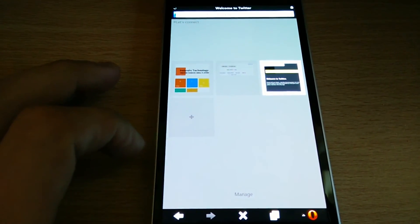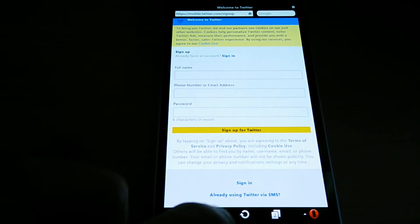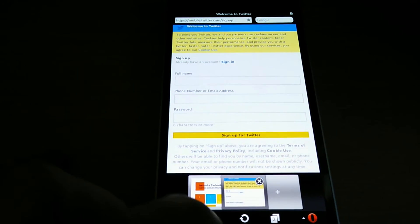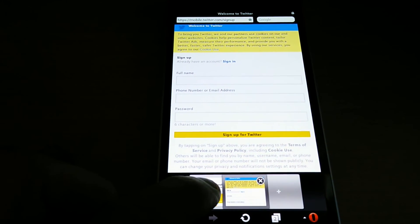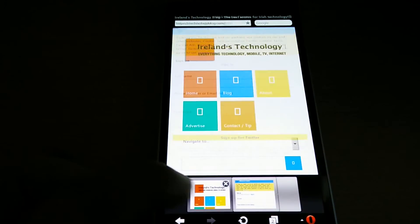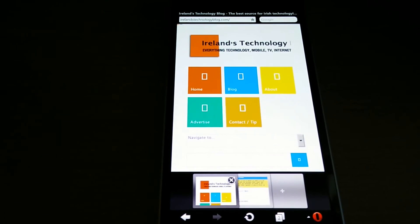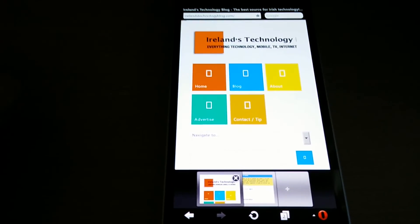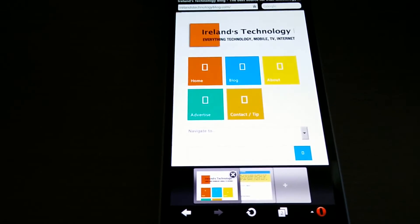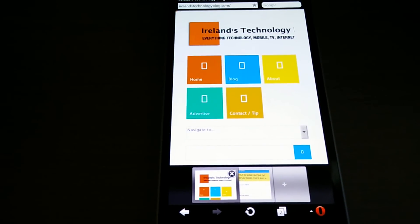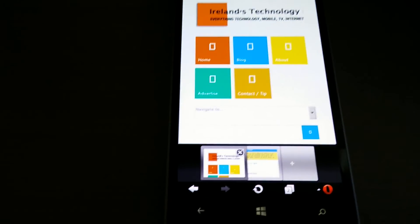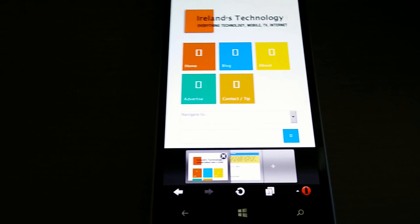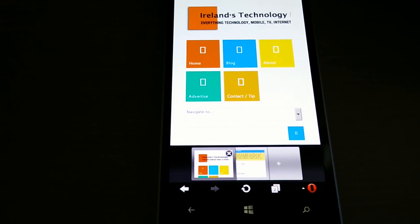But nothing that a normal web browser doesn't have either. Chrome or Internet Explorer 11 has it also, so it's nothing new. It's an alternative to the browser Internet Explorer 11 on Windows Phone now.